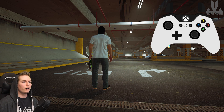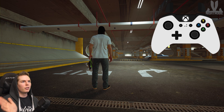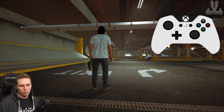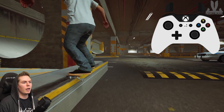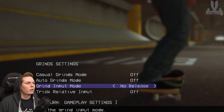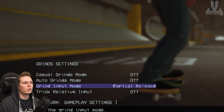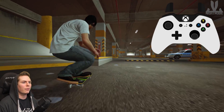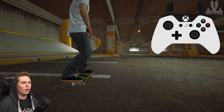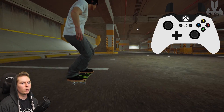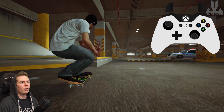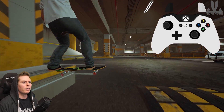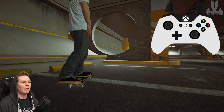Having Auto Grinds on is a little bit easier — you don't have to worry about another input. Grind Input Mode: No Release, Full Release, and Partial Release. For No Release mode, if you want to do a nose grind, you don't have to let go of the left stick after you pop — just hold it and it'll go. Same with an ollie into a back 5-0, you don't have to let go of down. Partial Release is almost the same as No Release but only affects nose grinds and 5-0s — for a backside nose slide you'd have to let go and then turn. Full Release means for any grind trick, after you pop you have to let go and then re-enter what trick you're doing.